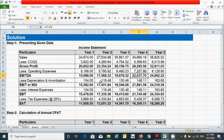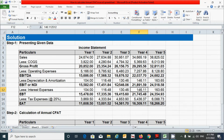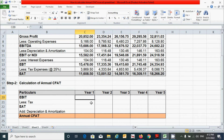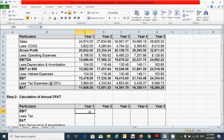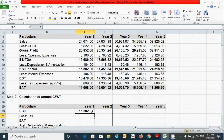In the first step, based on this available information, let's calculate the annual CFAT. To calculate the CFAT, we have to follow each step. First, we need to put the value of EBIT from the available income statement. Press the equal sign, identify the EBIT value, click on it, then press Enter. Now click and drag to fill across all years.